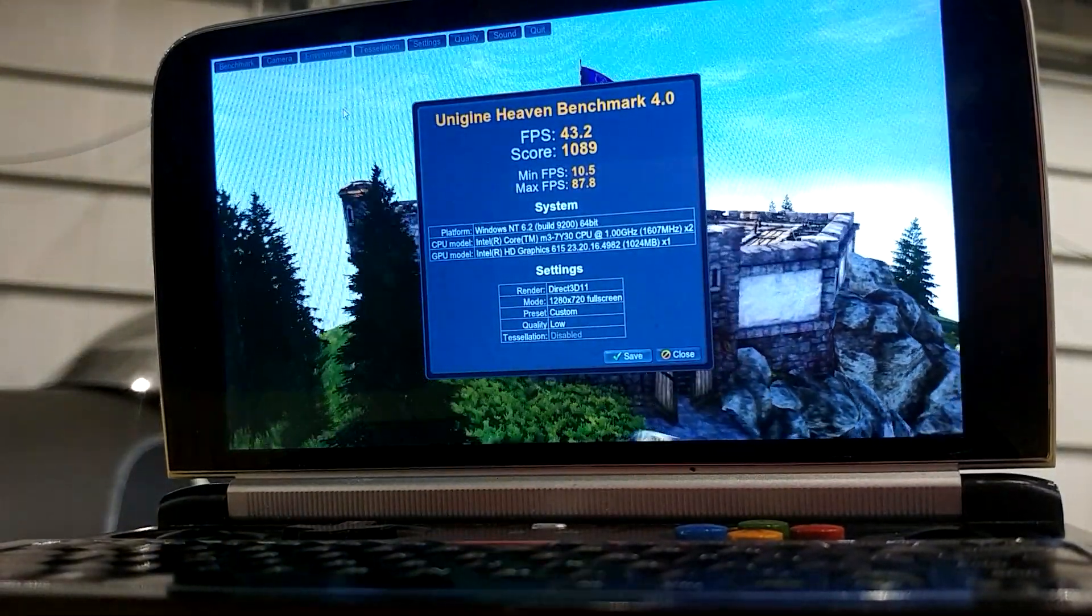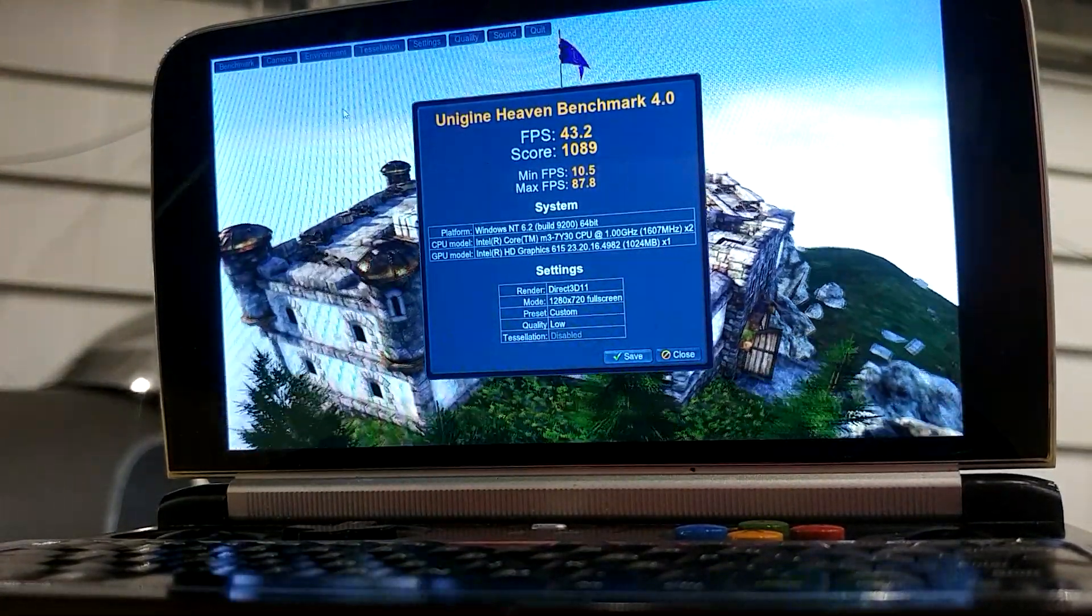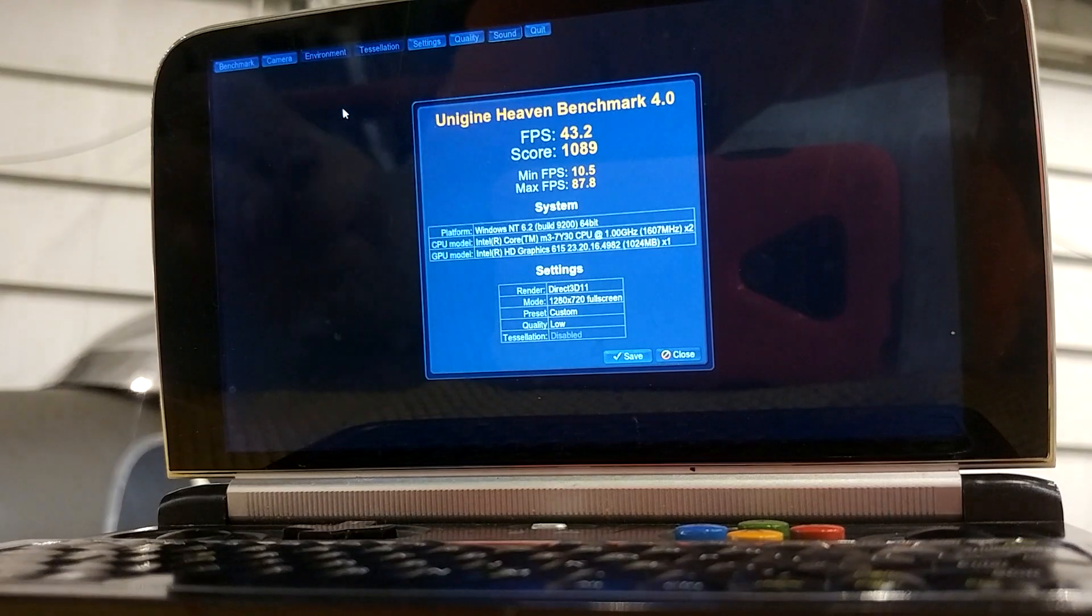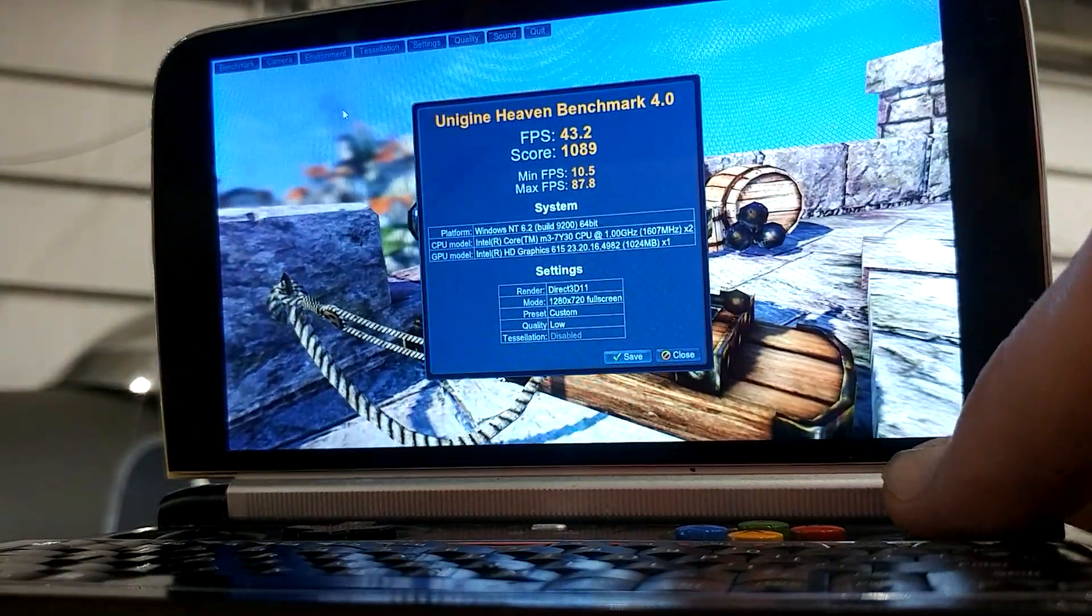And we're back. You can see FPS score, minimum, and max FPS on this.